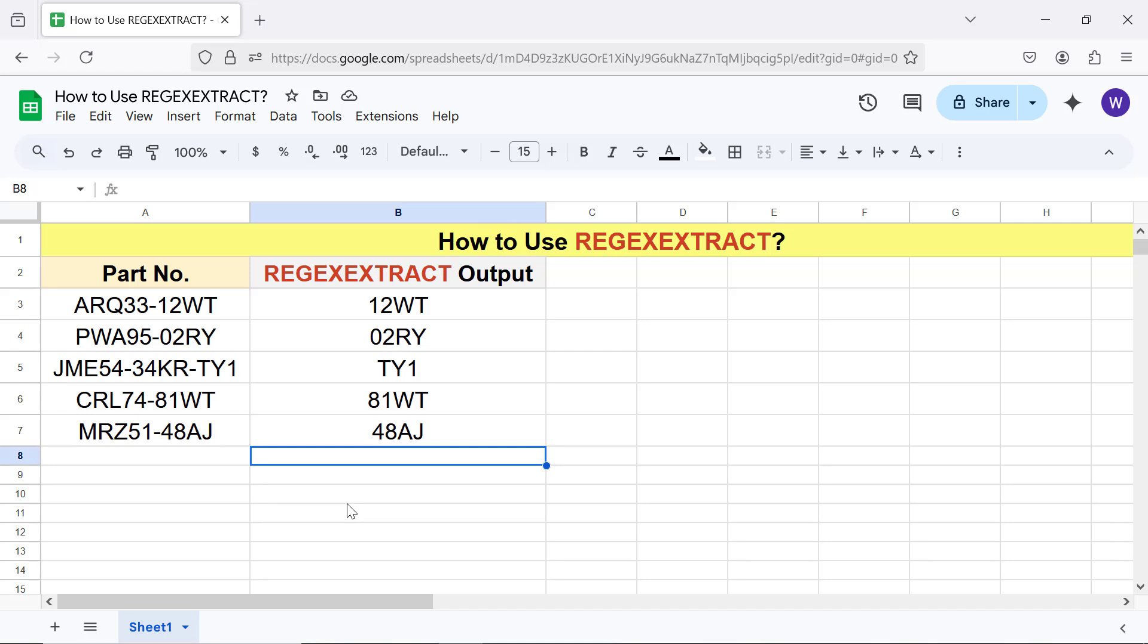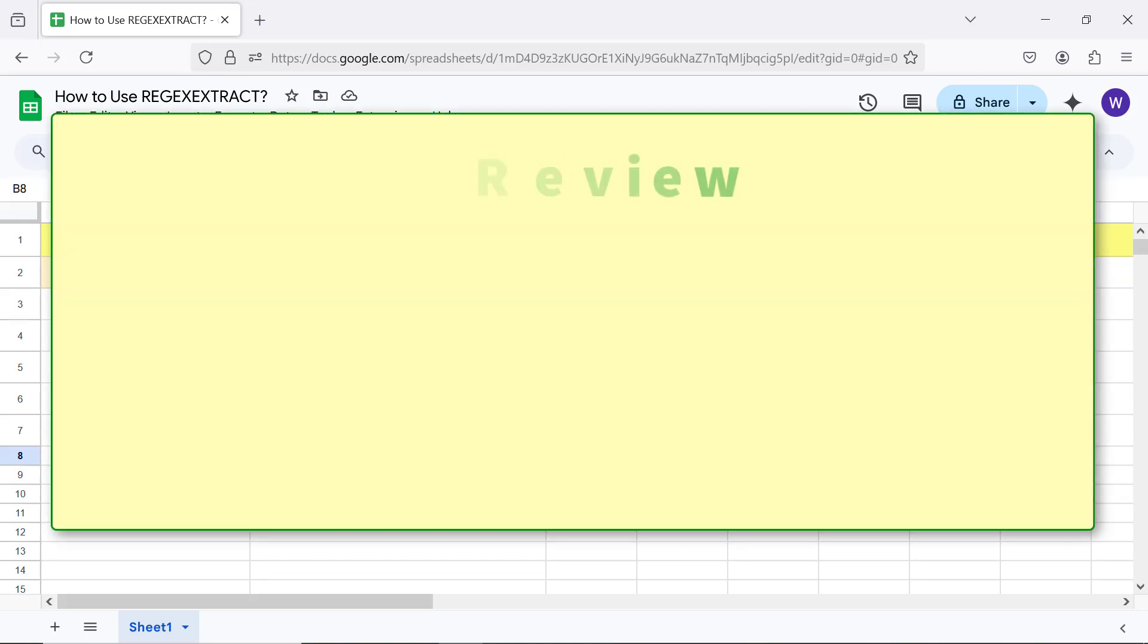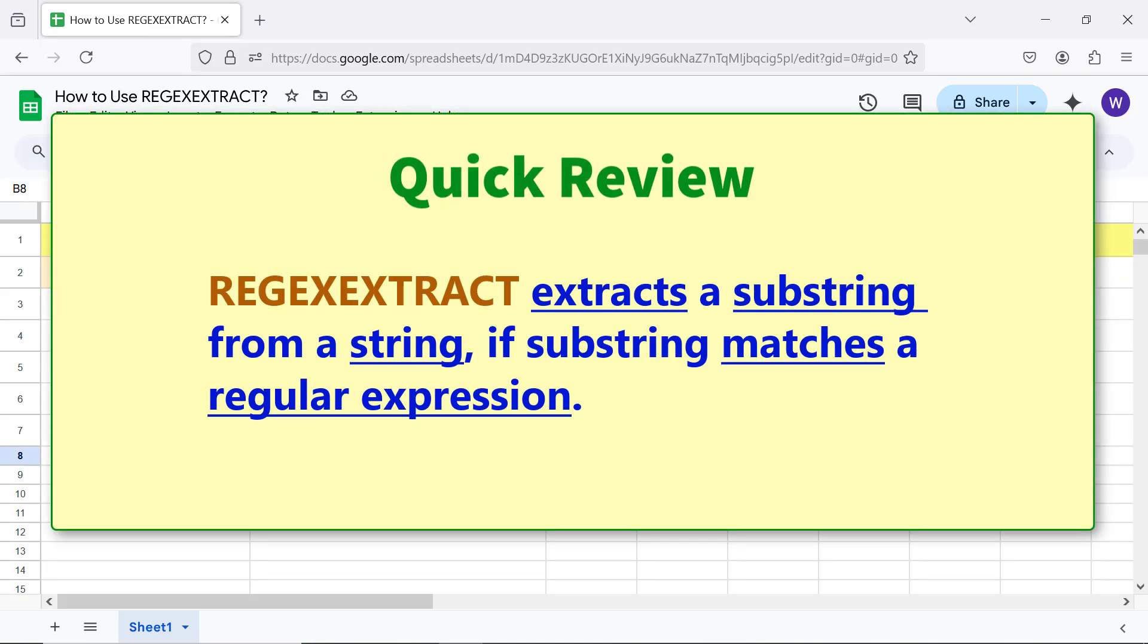Quick review: REGEXEXTRACT extracts a substring from a string if the substring matches a regular expression.